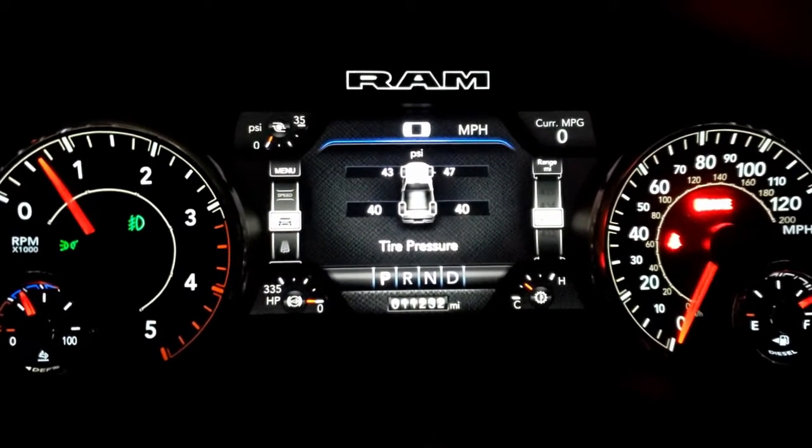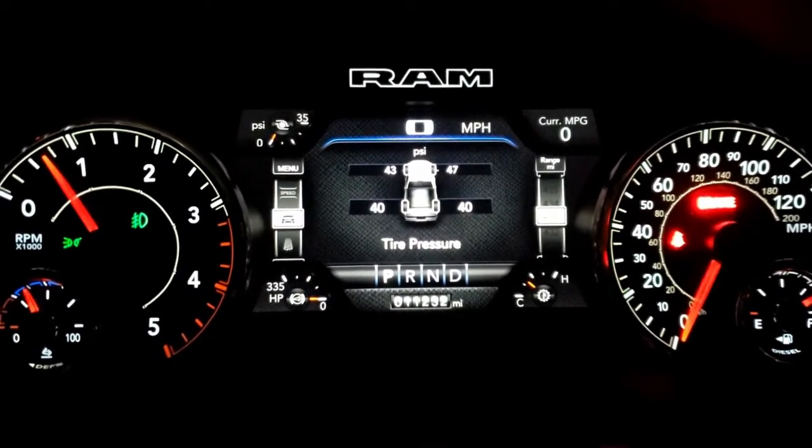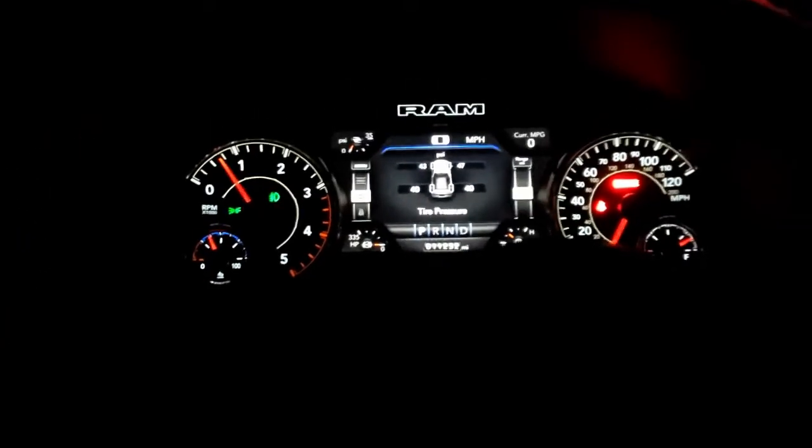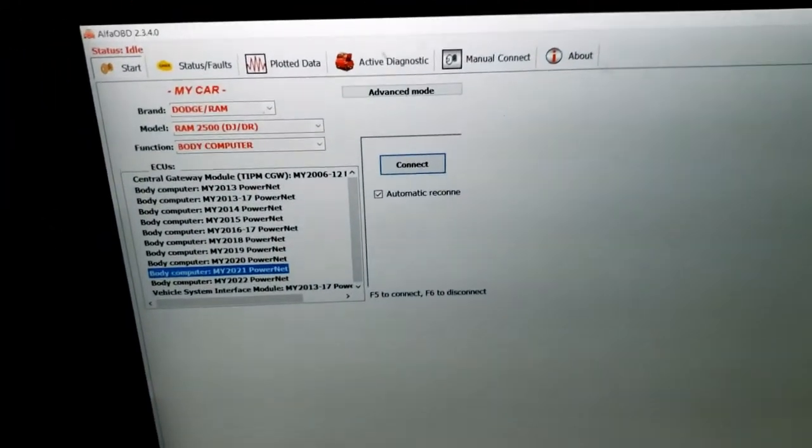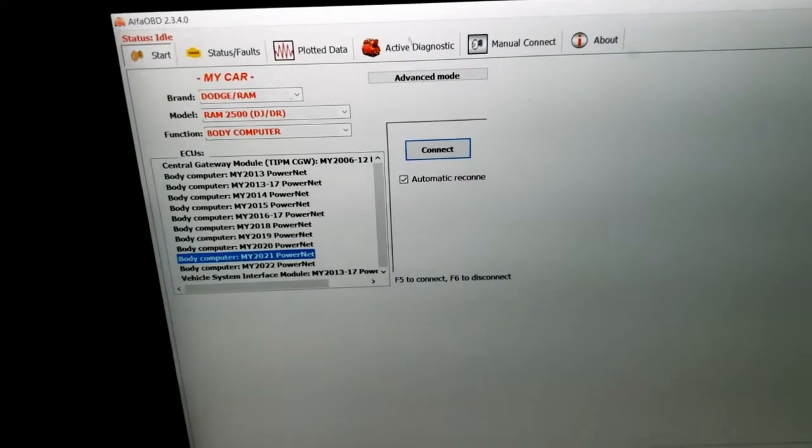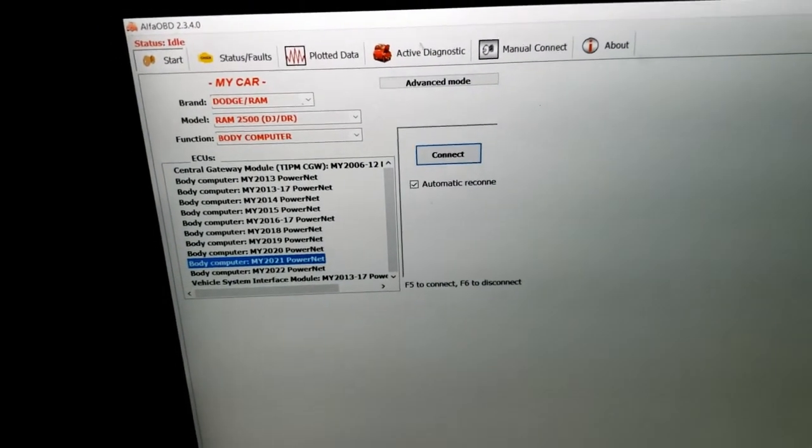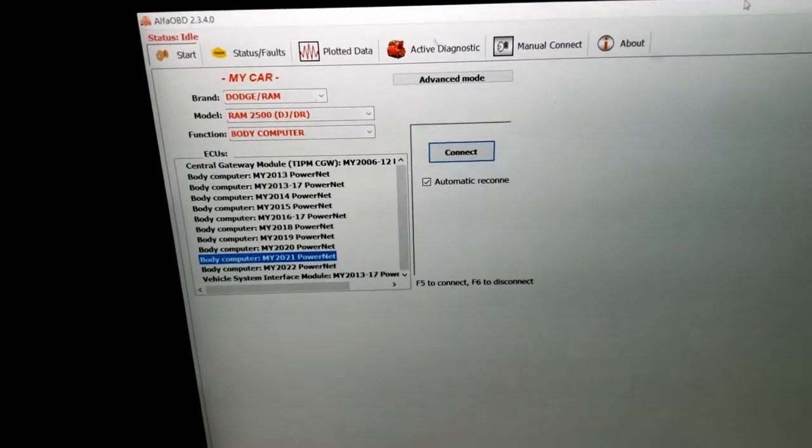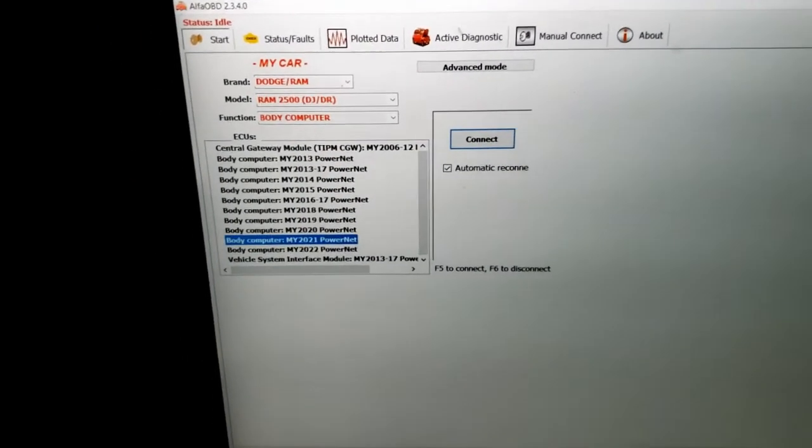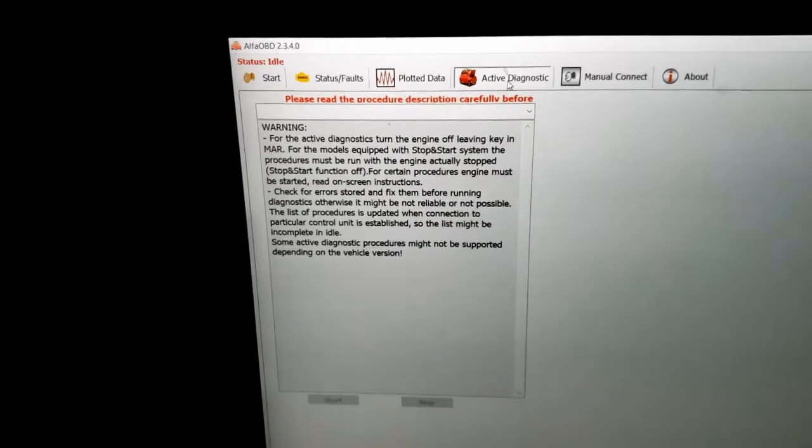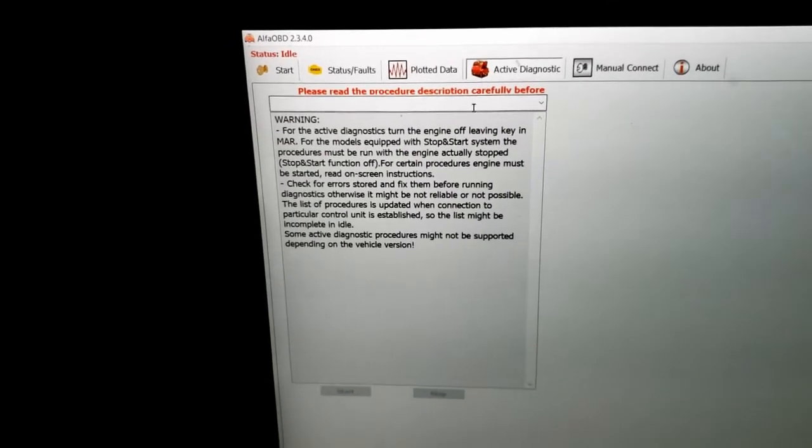And I'm no longer getting any issues at all when it comes to tire pressure. So all you need to do is Alpha OBD, Ram 2500 Body Computer, Active Diagnostic, update pressure thresholds, cycle your ignition, and you are good to go for fifth gen Ram 2500s.